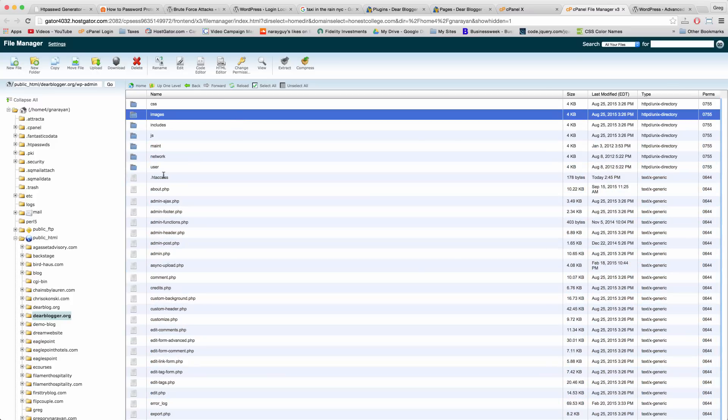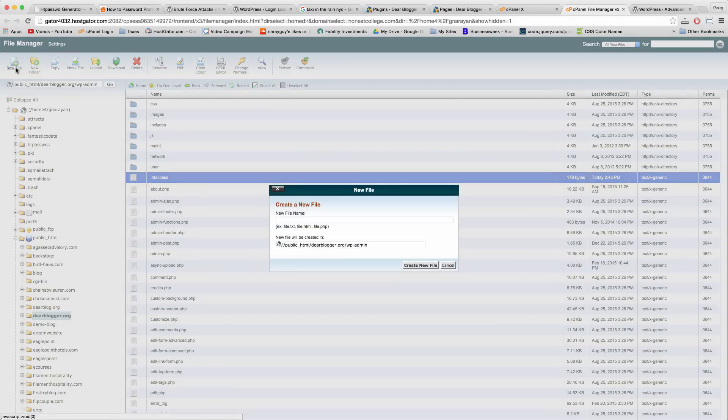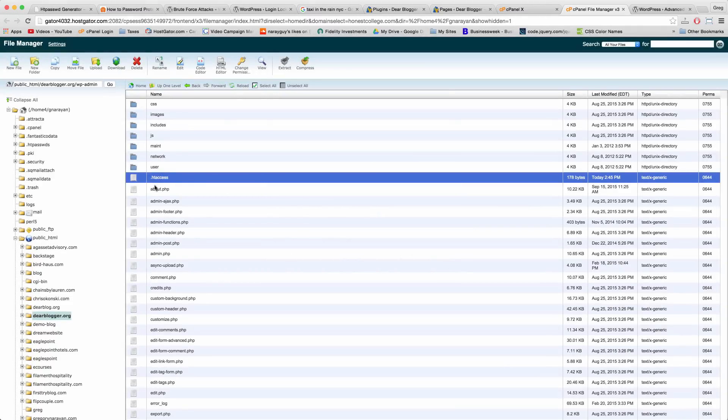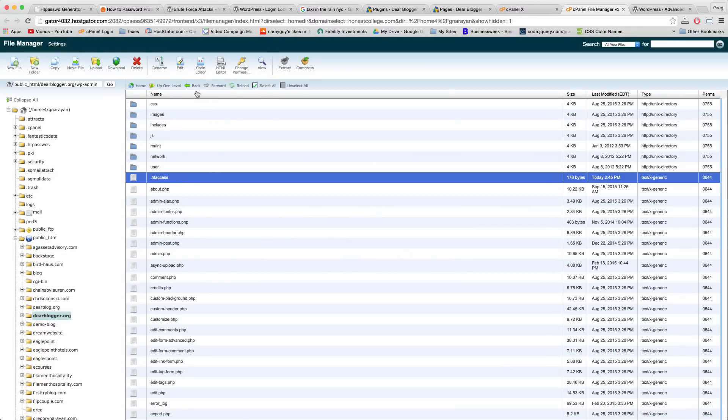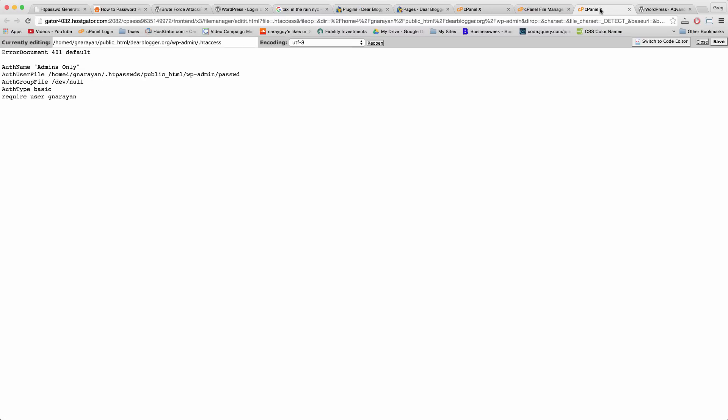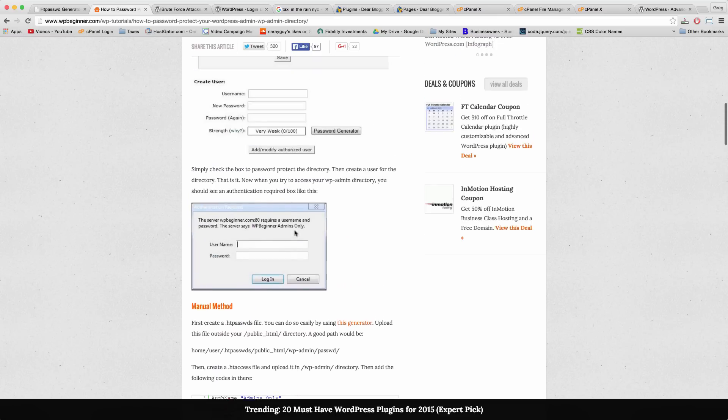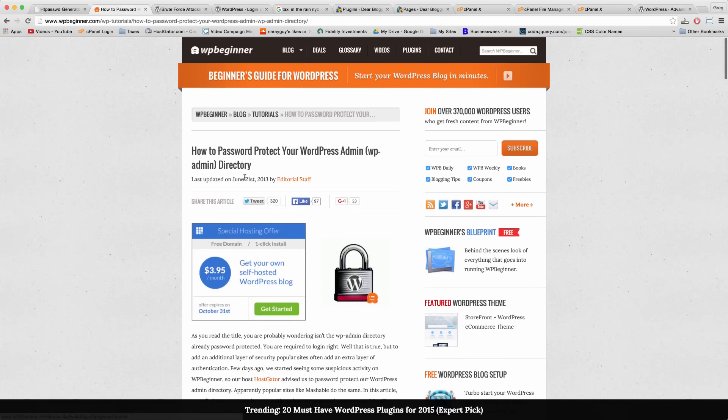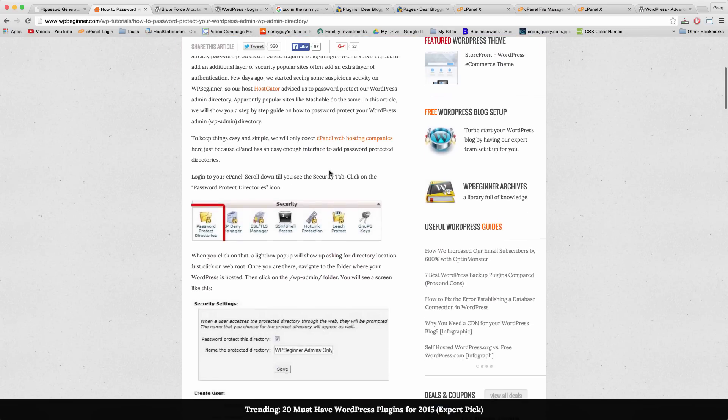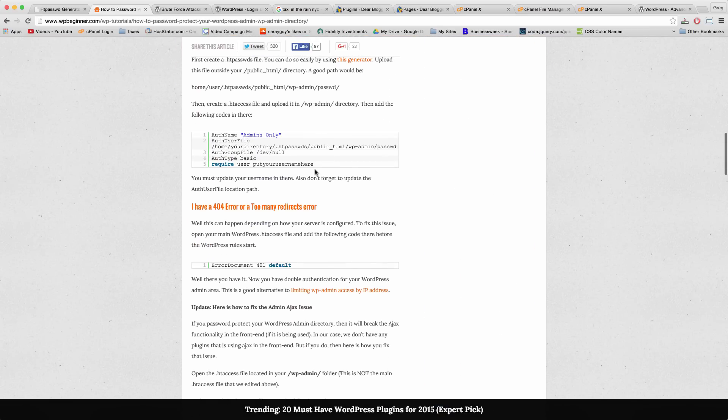Now in this folder we're going to create a file called dot htaccess. To do that you can just click New File and then write in period htaccess and then create new file, or you might already have one. If you do have one then you can click Edit. Otherwise just create a new file, open it up, and then in this folder we're going to paste in this nice code from WP Beginner, a really special site for WordPress tips for beginners.